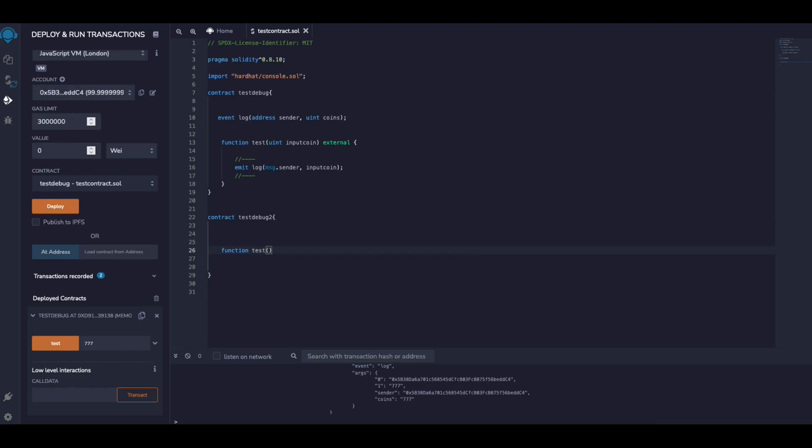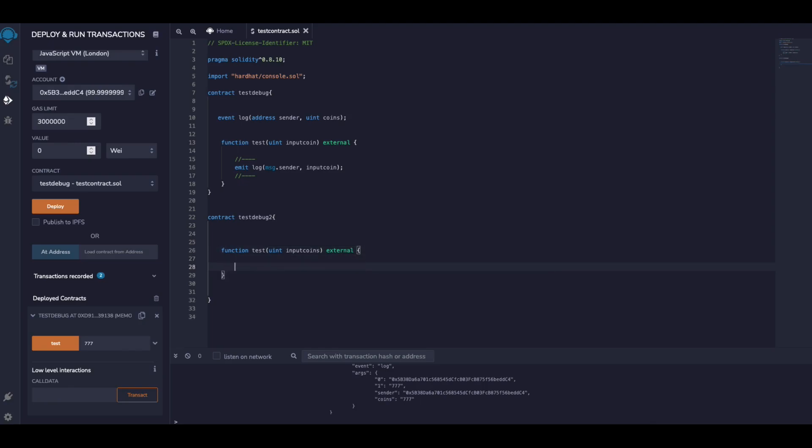And here we just define our function again: function test, inputCoin, just a number, and this is an external function. And here we don't need to define basically this event and do anything. We just need to write console.